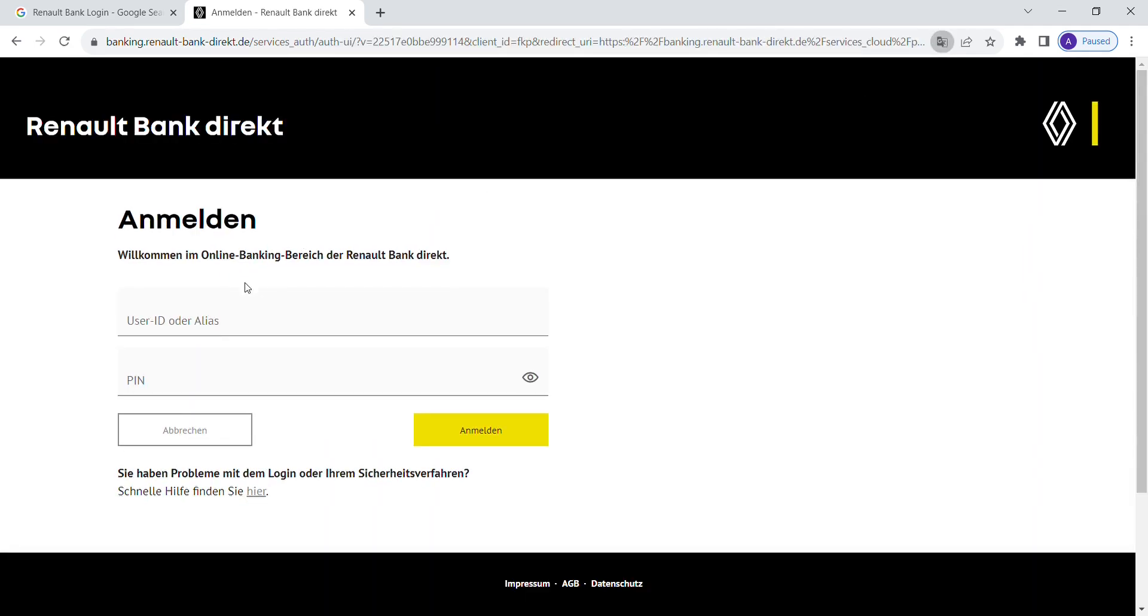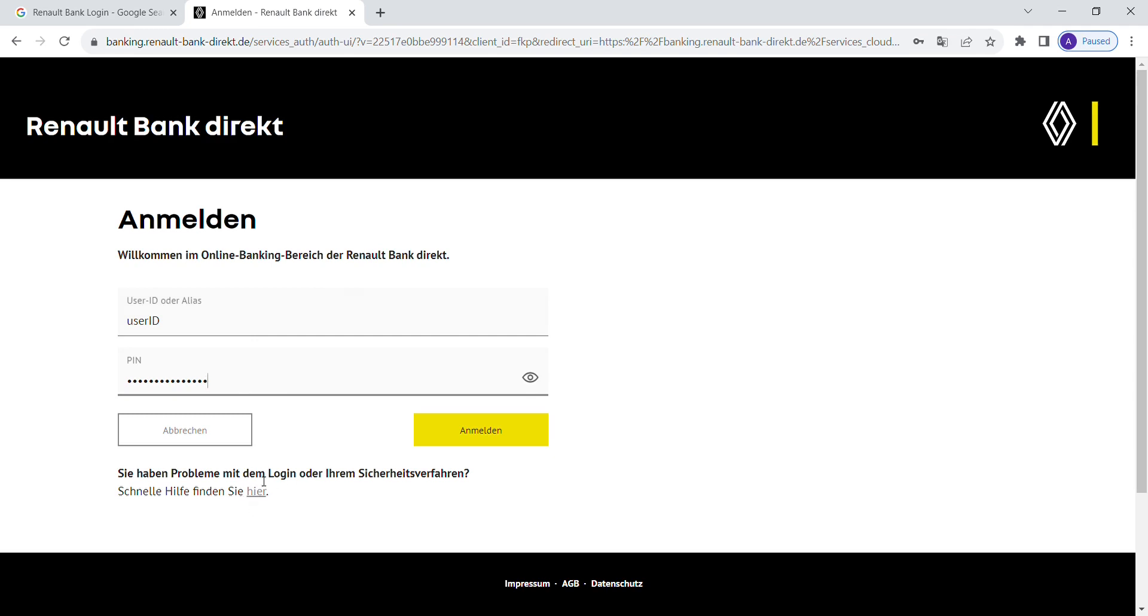After that, you can enter your user ID or alias and enter your PIN code in the designated field below. If you can't recall your login details, click on the provided link here.